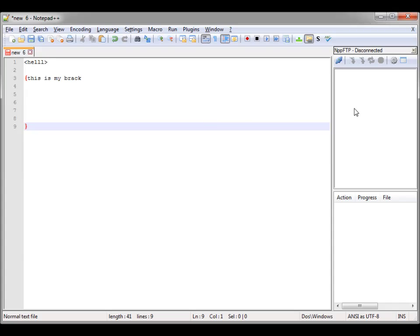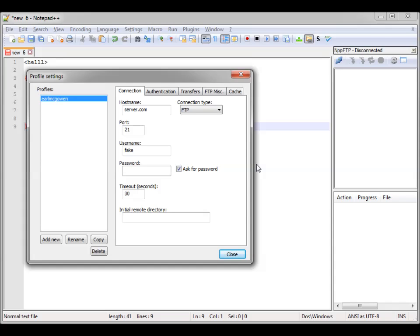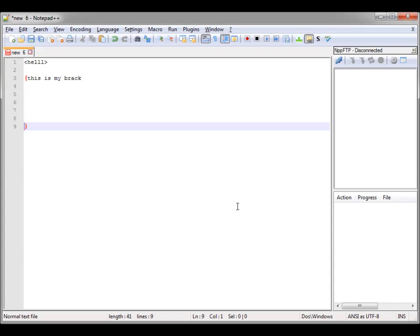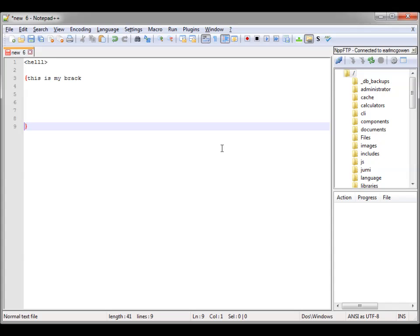Once your FTP is opened up, you can go in there and configure your server settings. Click the little gear and go into profile settings. There's a page where you can add different profiles and set the ones you have. I've put fake information in here so the world doesn't see my login information. Once you have your server settings entered, go ahead and connect, and it'll automatically connect you to your FTP site.